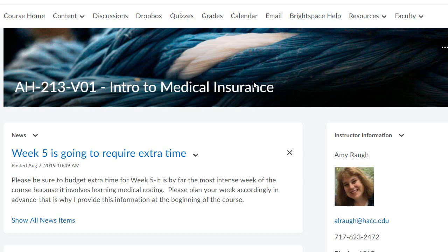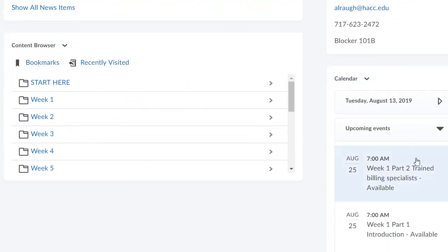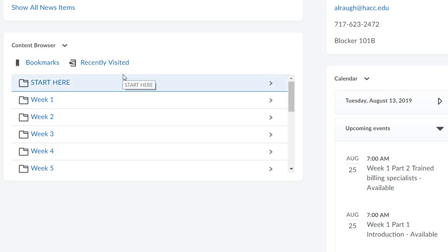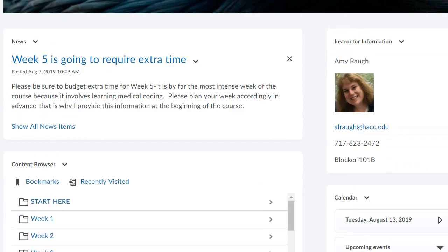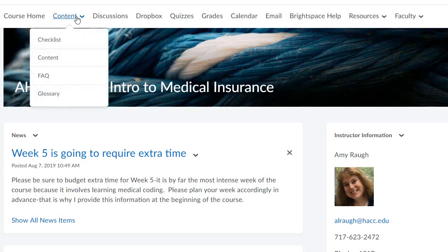The main page always has the name of the class, announcements — I will put any announcements that you might need to see here — my instructor information and a picture of me, and the calendar, which incorporates things coming up and things which are due. And your content browser. The content browser is accessible through this area, or you can go up to the top and click on content. That's how I traditionally do it, but you can do it either way. So I'm going to click on content.